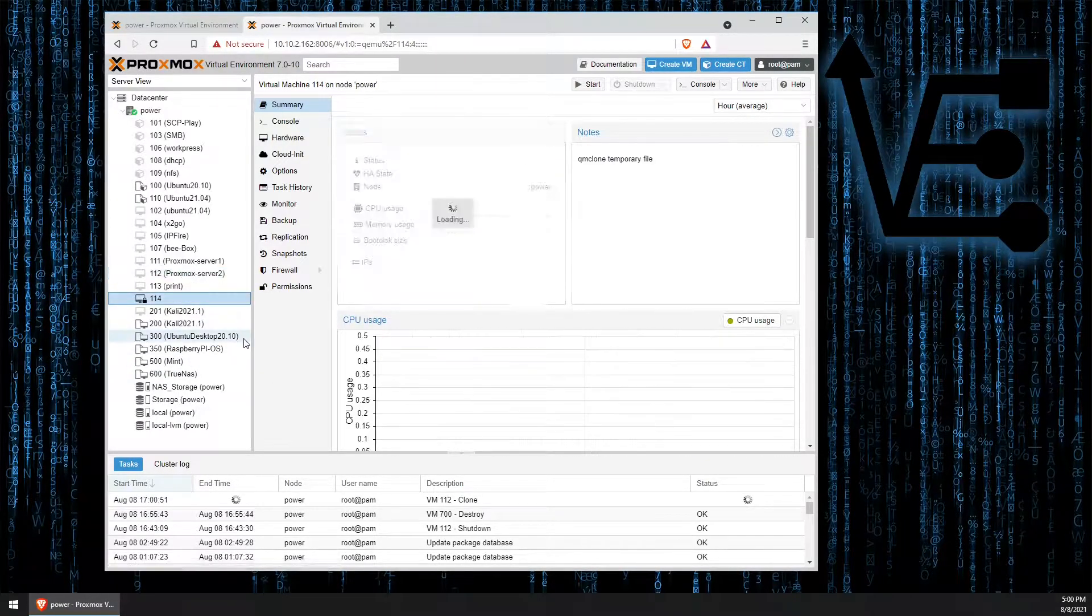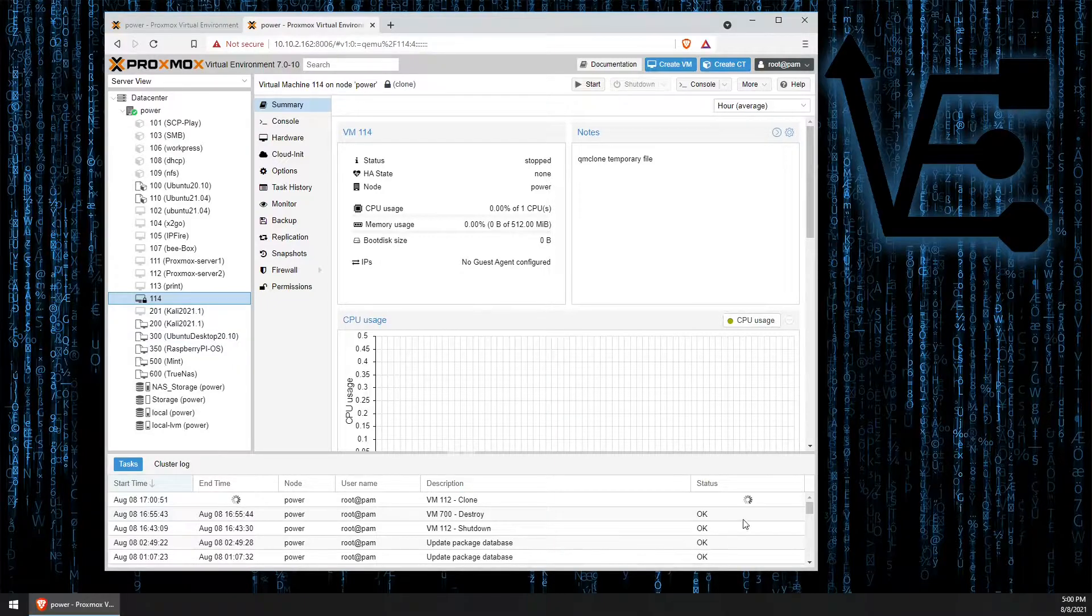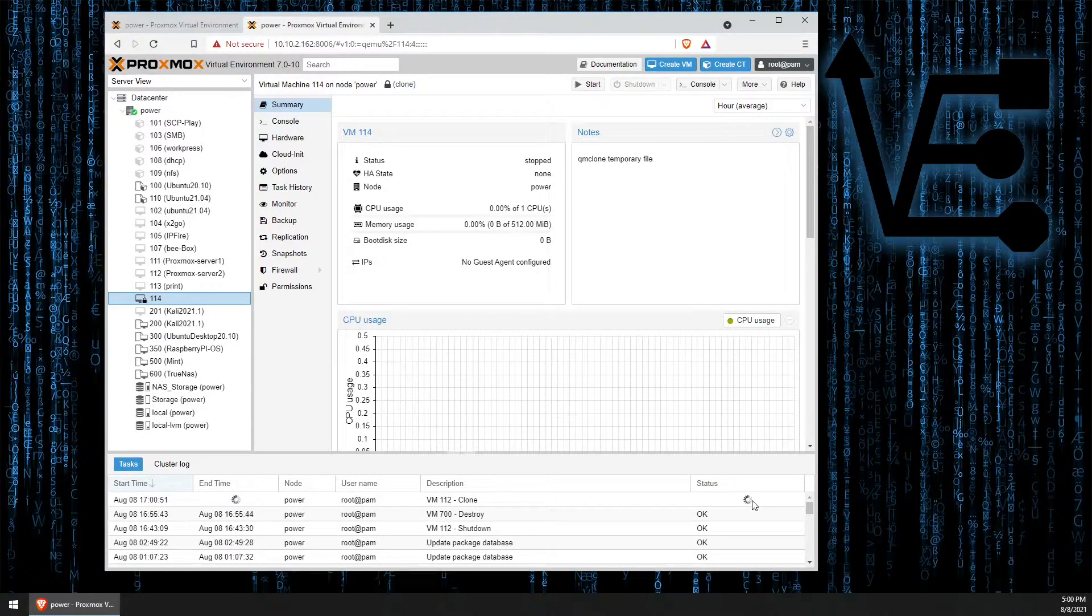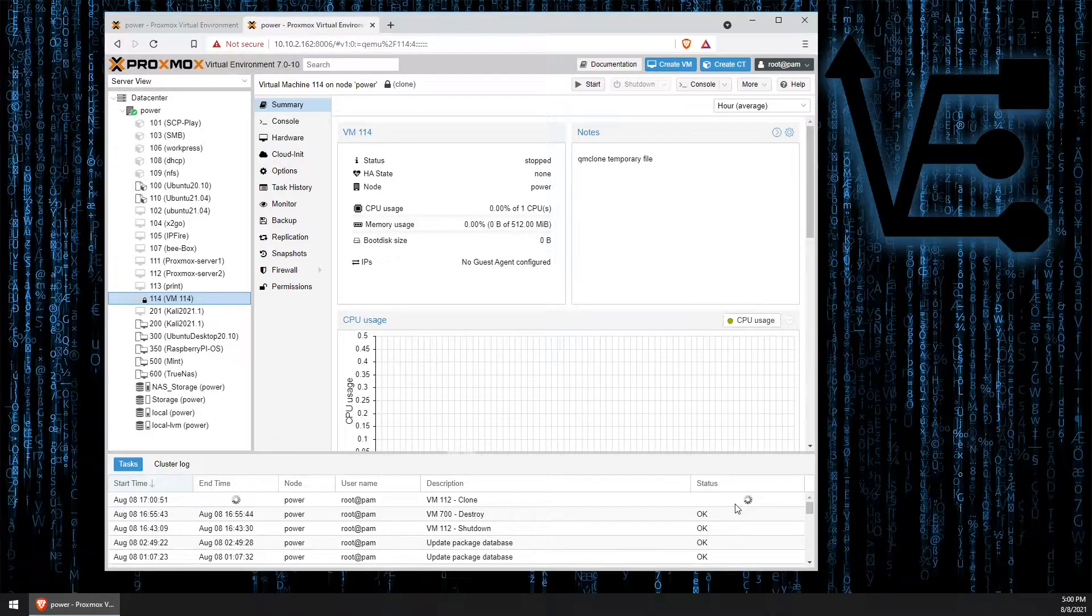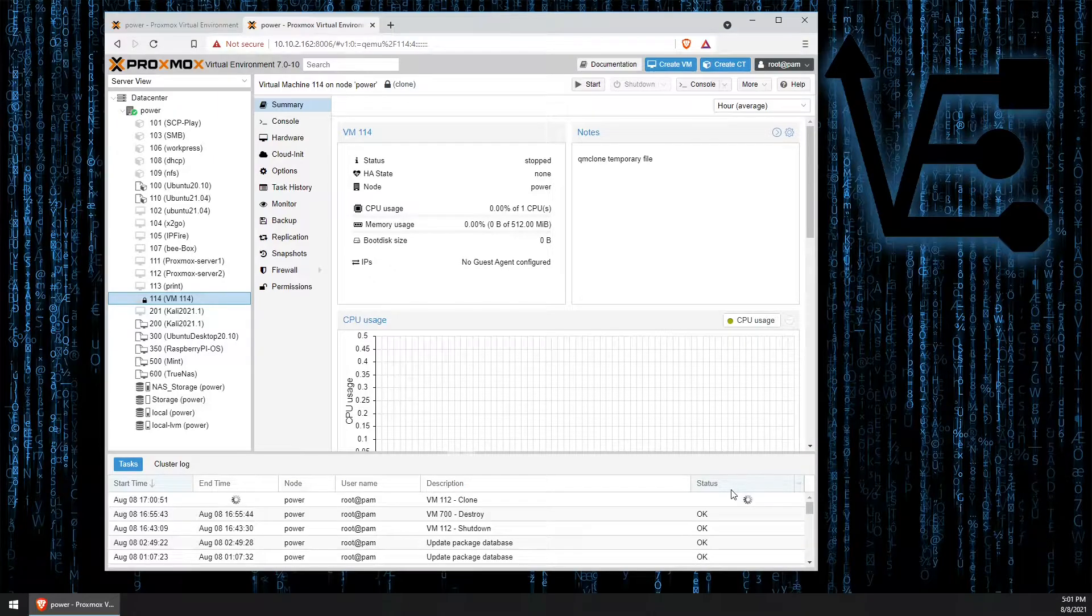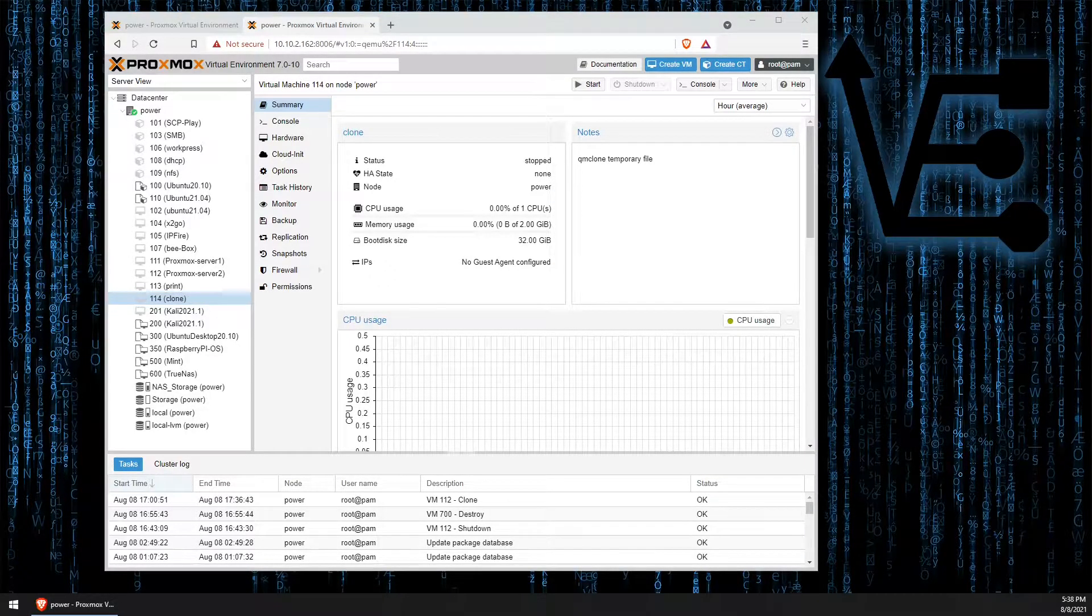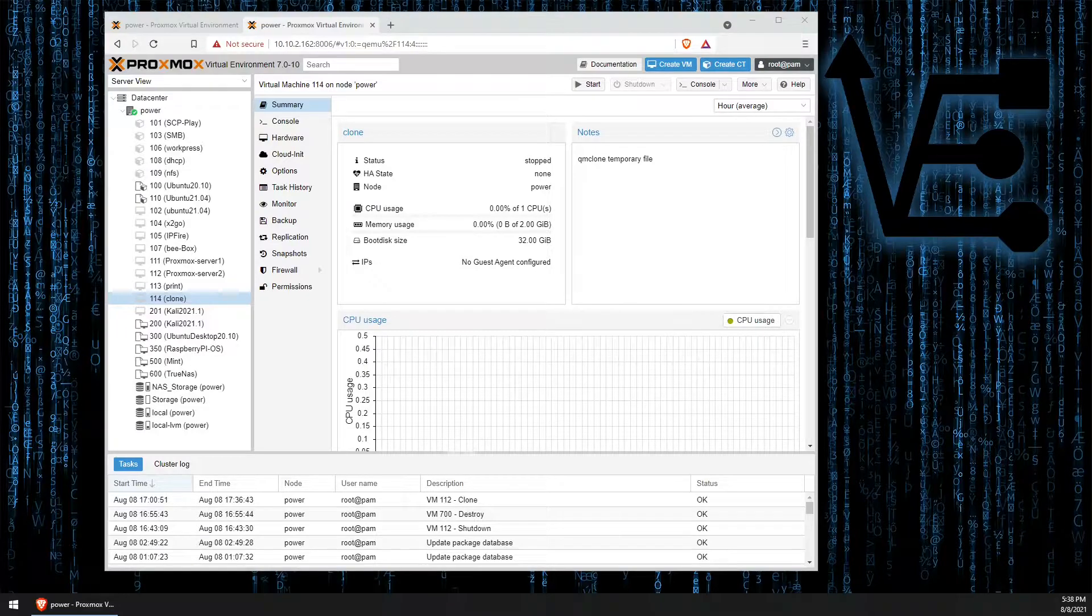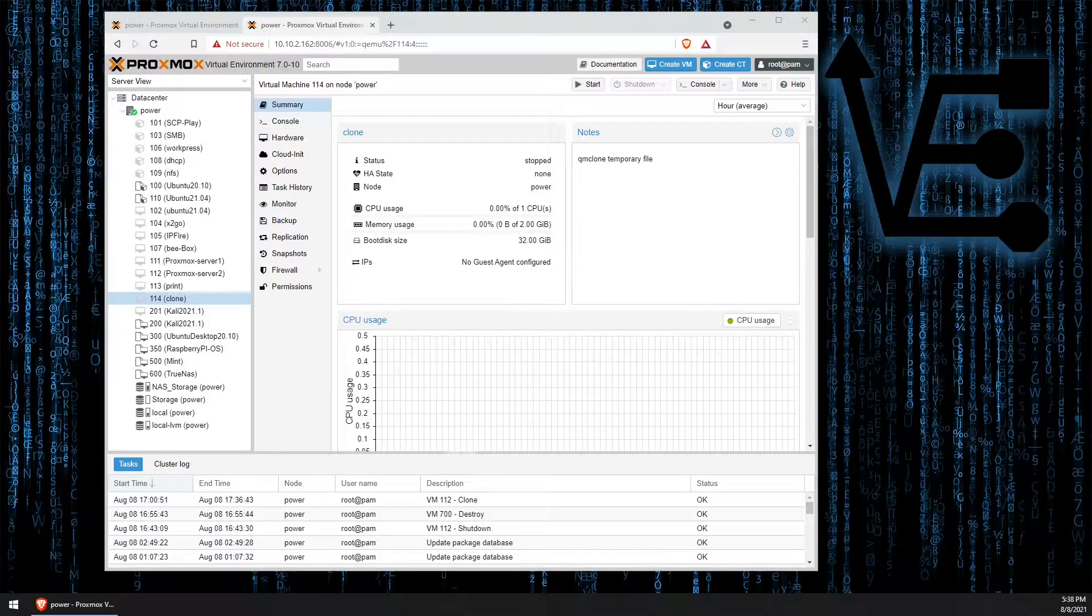You can see that our VM has been added here and we have a cog running down here. When this cog stops rotating, our cloning process will be complete. It does take significant time to finish doing the clone.